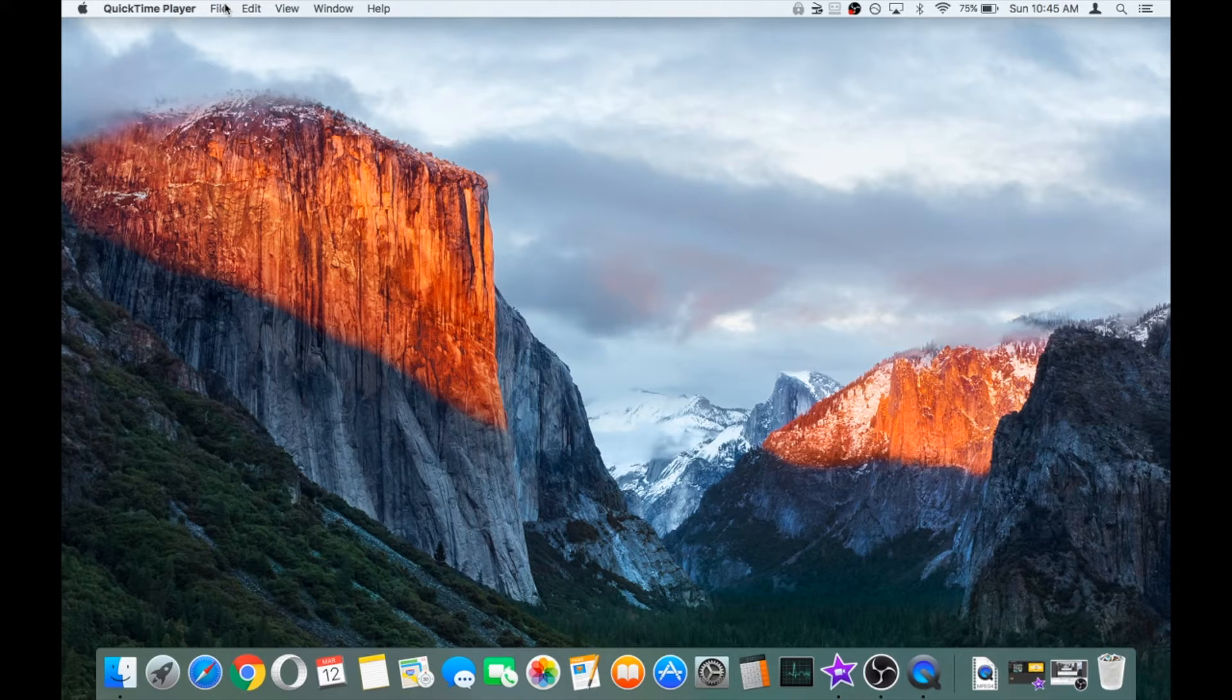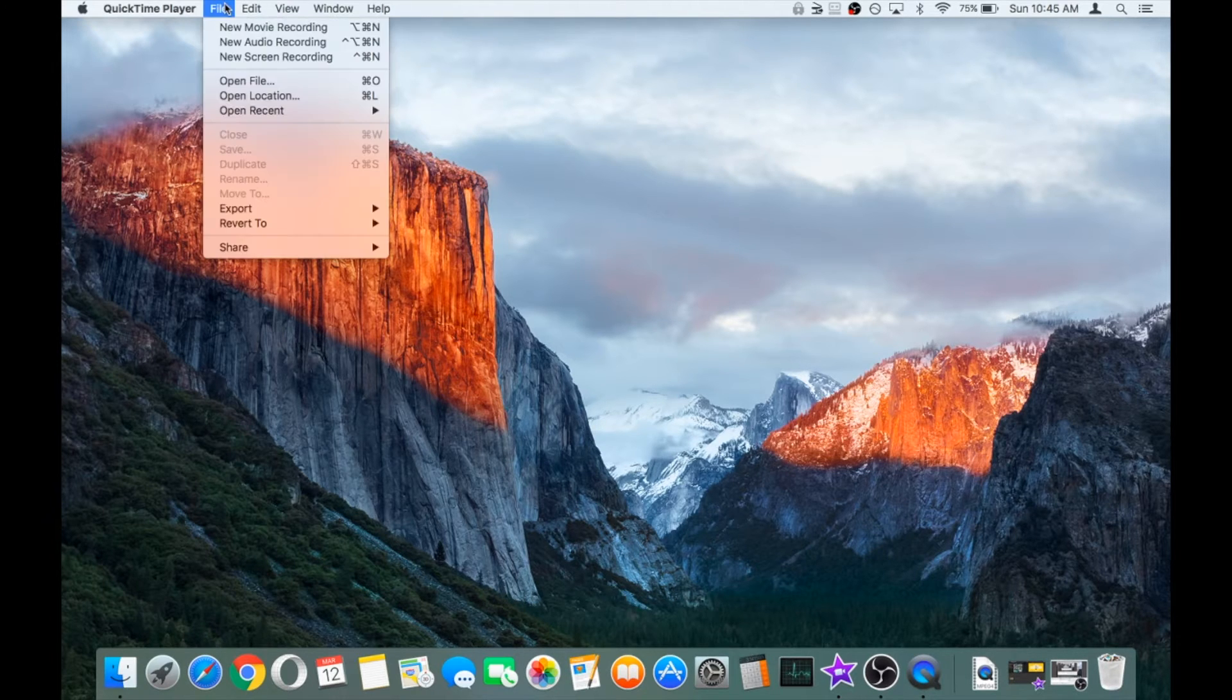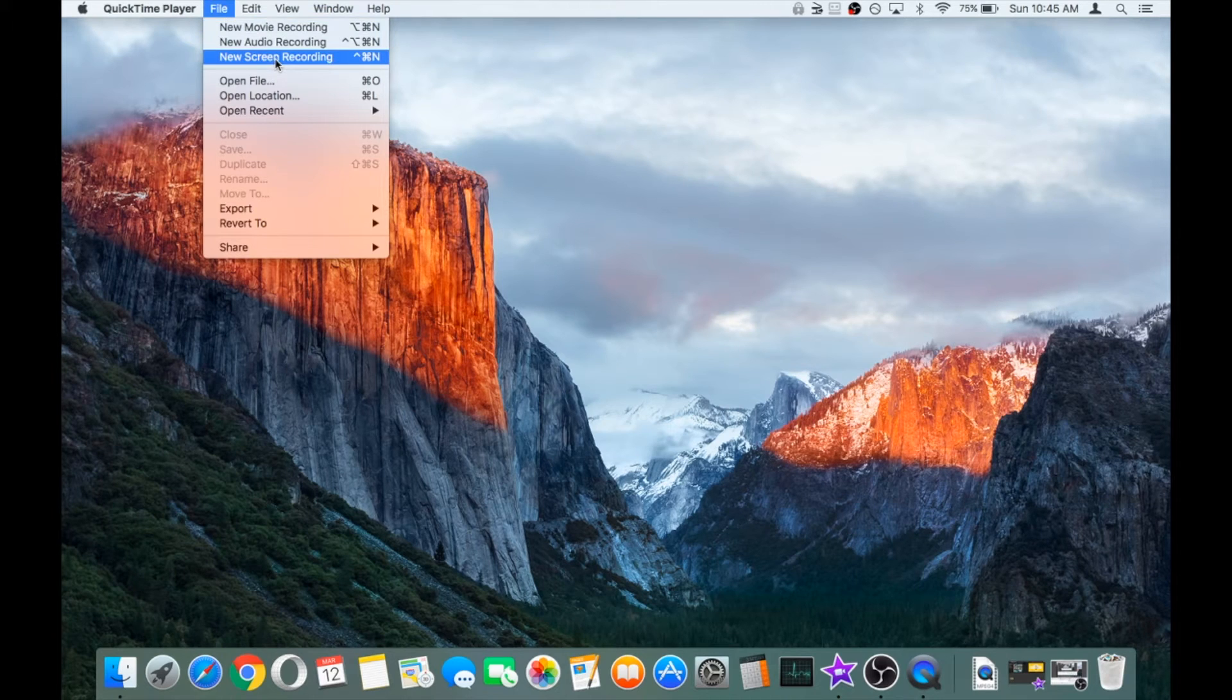In the QuickTime player, go up to the file menu and select new screen recording.